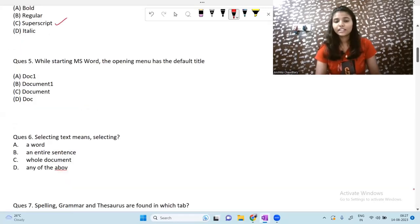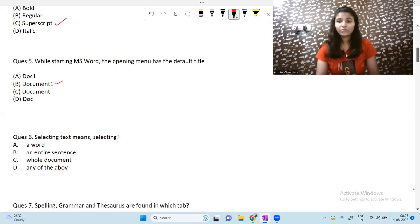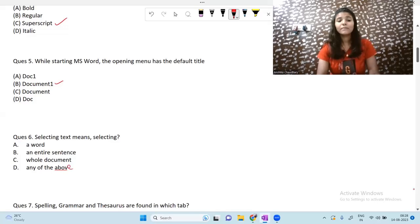Moving on to the next question: while starting MS Word, what is the default title of the opening document? The default title will be Document 1. If you start MS Word, you will see the default title is Document 1.